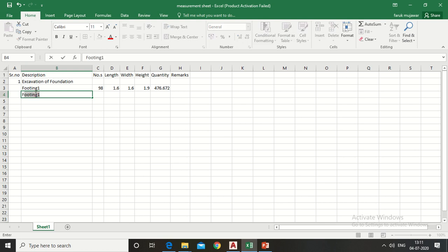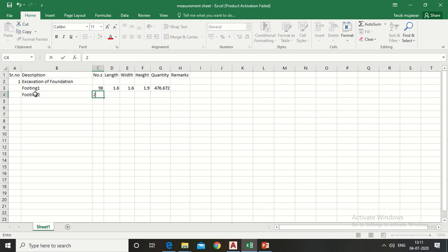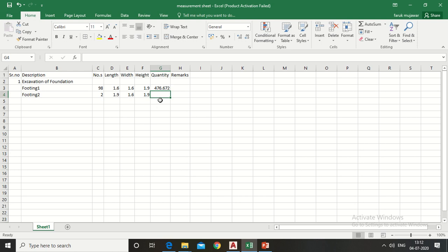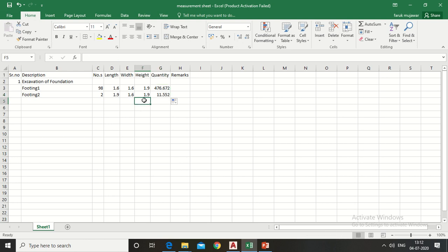Write 2 for those two footings. Similarly, write the dimensions of excavation for those two footings: the length is 1.9 meters, width is 1.6 meters, and depth is the same — 1.9 meters. In the quantity column, there is no need to put the formula again; simply drag the formula down. Automatically the above formula is fitted to the below cells.